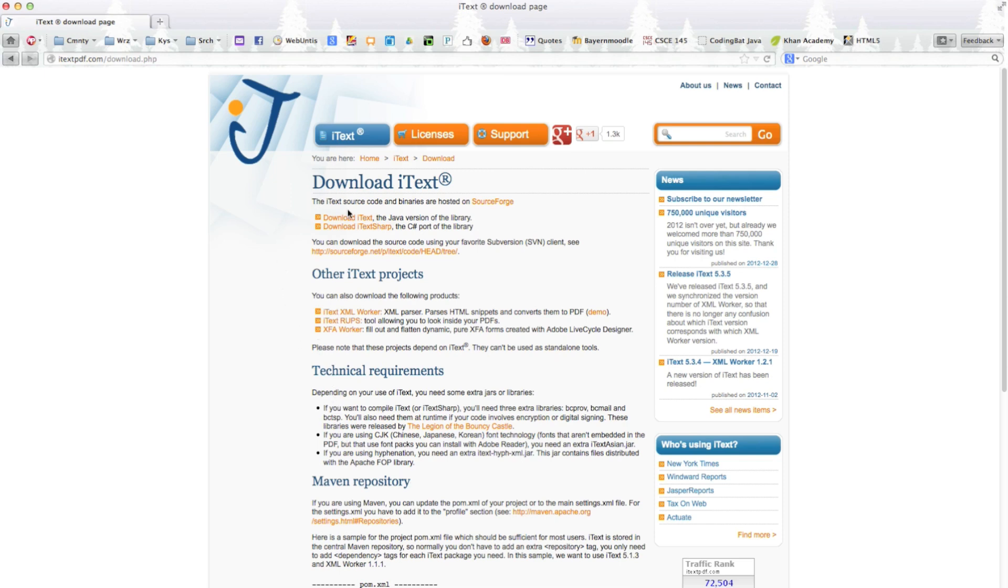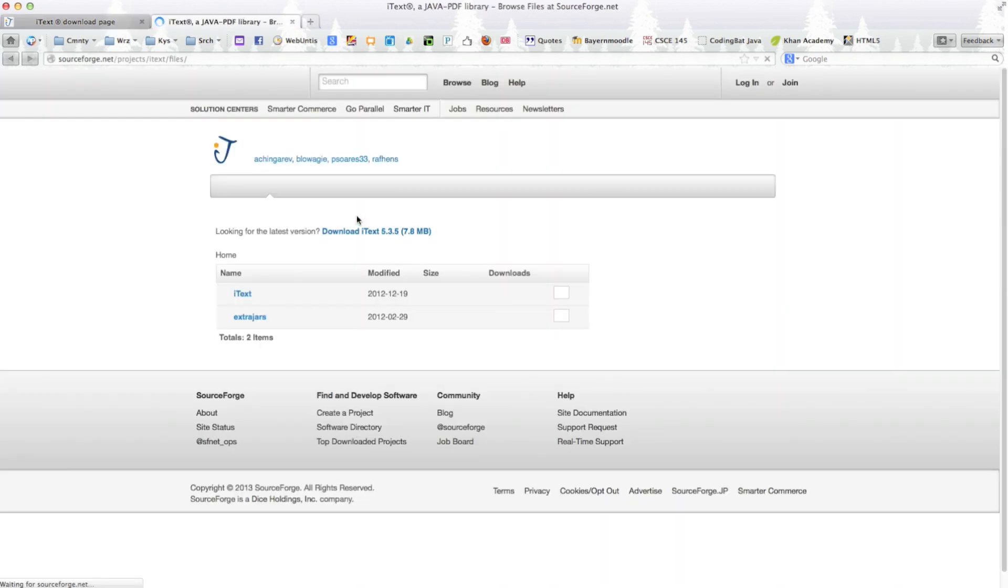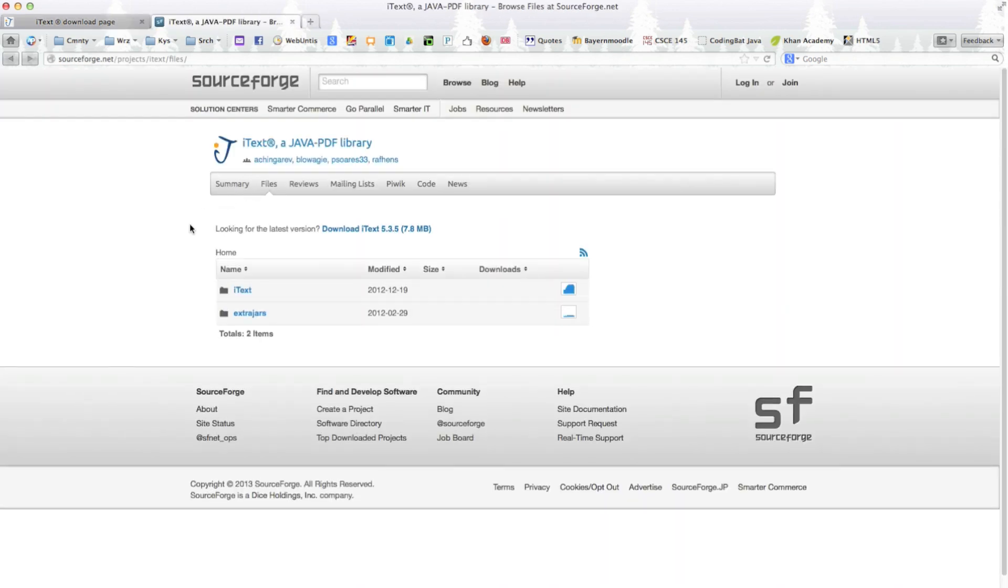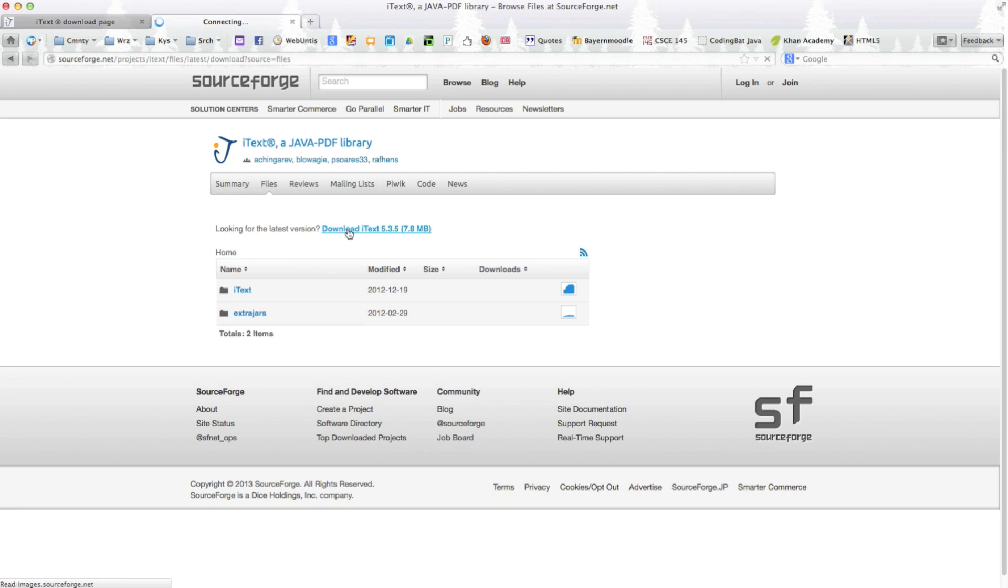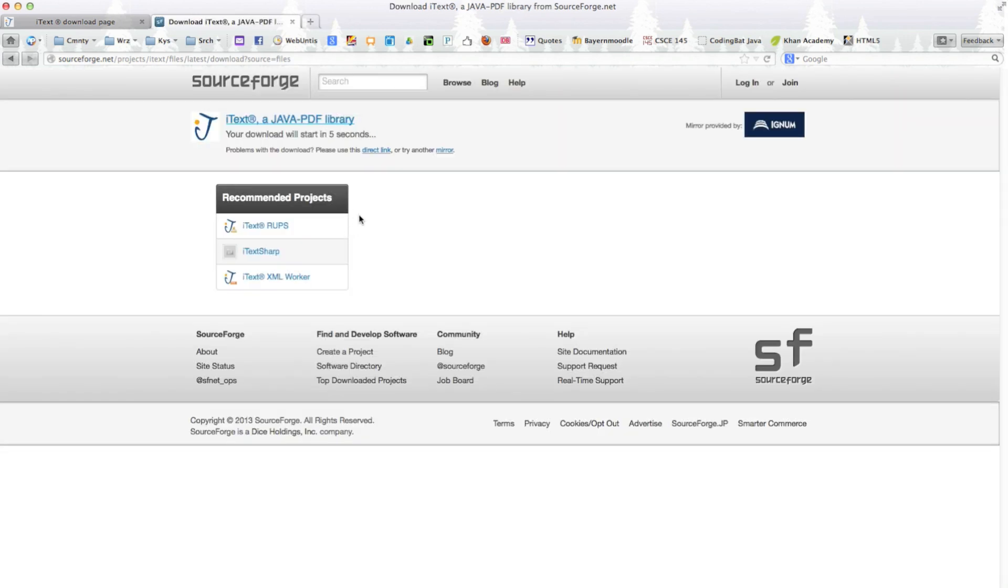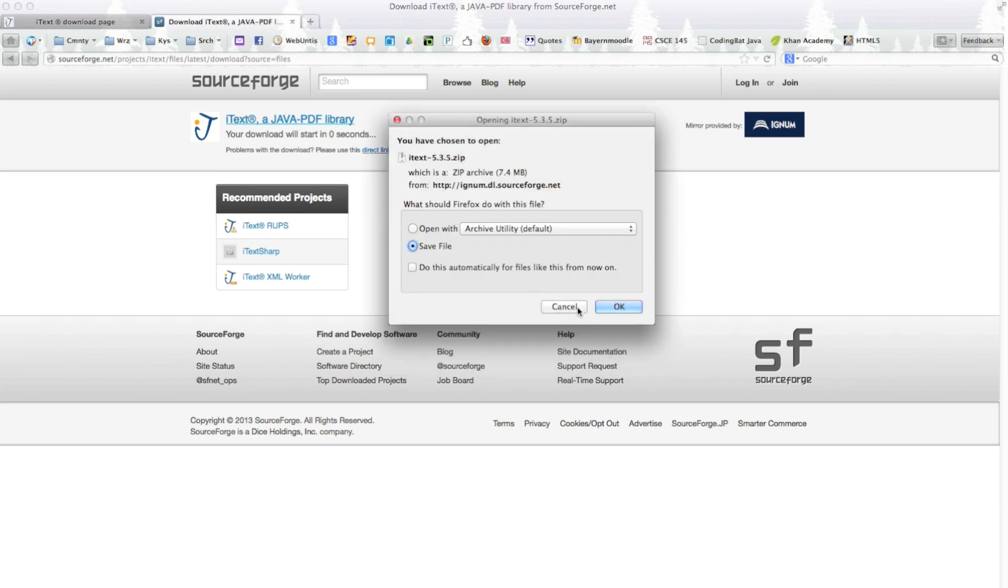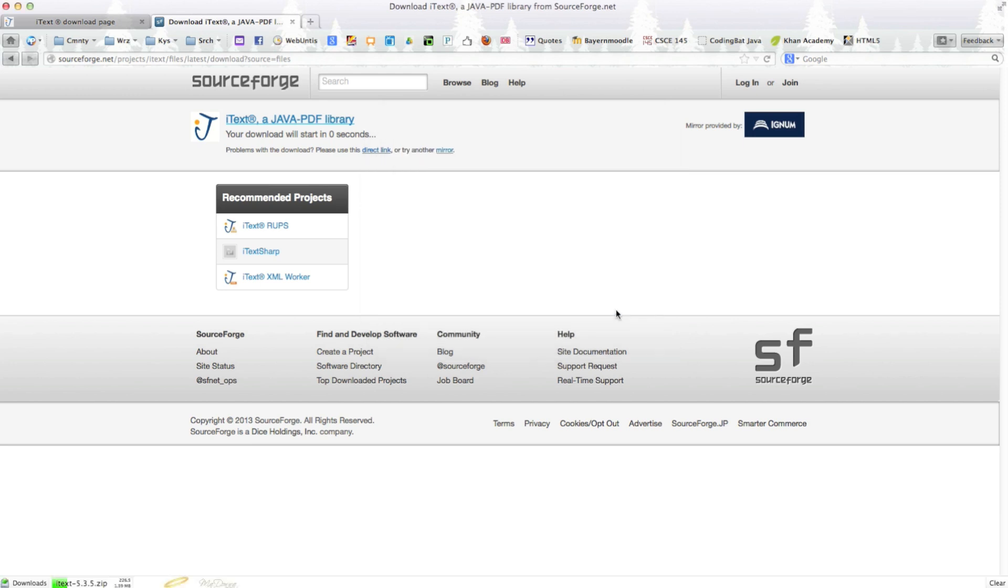Then just click on the first link which says download iText the Java version of the library. If we click on that you'll see there's a little window coming up and then click on the download iText 5.3.5 link. Of course if there are newer versions it's going to be a different number but for now it's 5.3.5. Then it's going to be a zip file and I'm going to save it and I'll just wait until it's finished downloading the zip file.